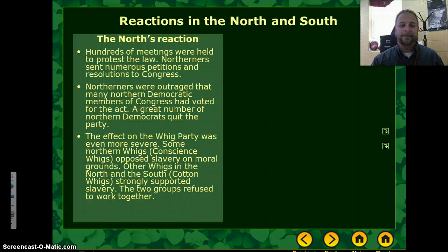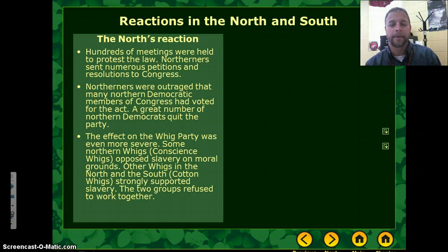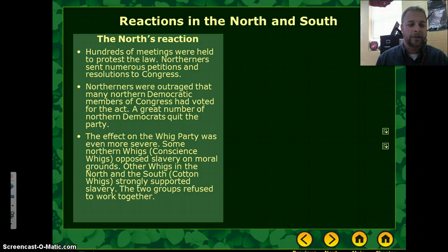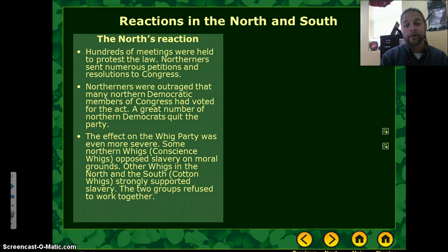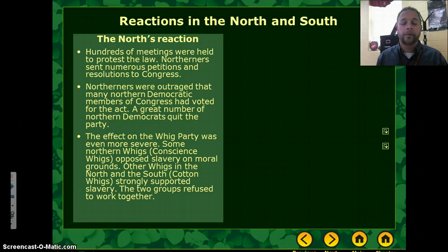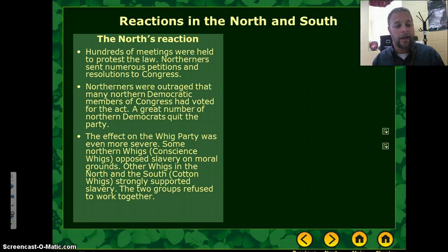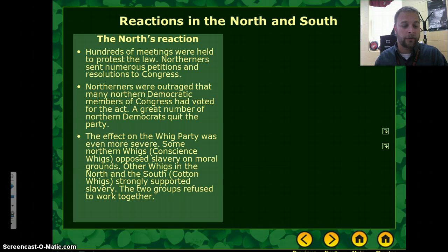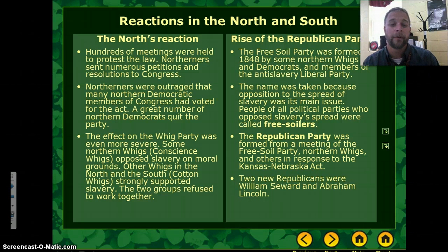As a compromise for passing the Kansas-Nebraska Act, Southern senators insisted that it also repeal the Missouri Compromise's limits on slavery to the north. Almost immediately, it's problematic. In the North, protests against the law break out. Northerners were outraged that northern Democrats had voted for the act. Many northern Democrats quit the party and shifted to the Whig Party. However, the Whig Party was even more damaged — some northern Whigs opposed slavery on moral grounds while others supported it. The two groups stopped working together, leading to the split of the Whigs and the rise of the Republican Party.